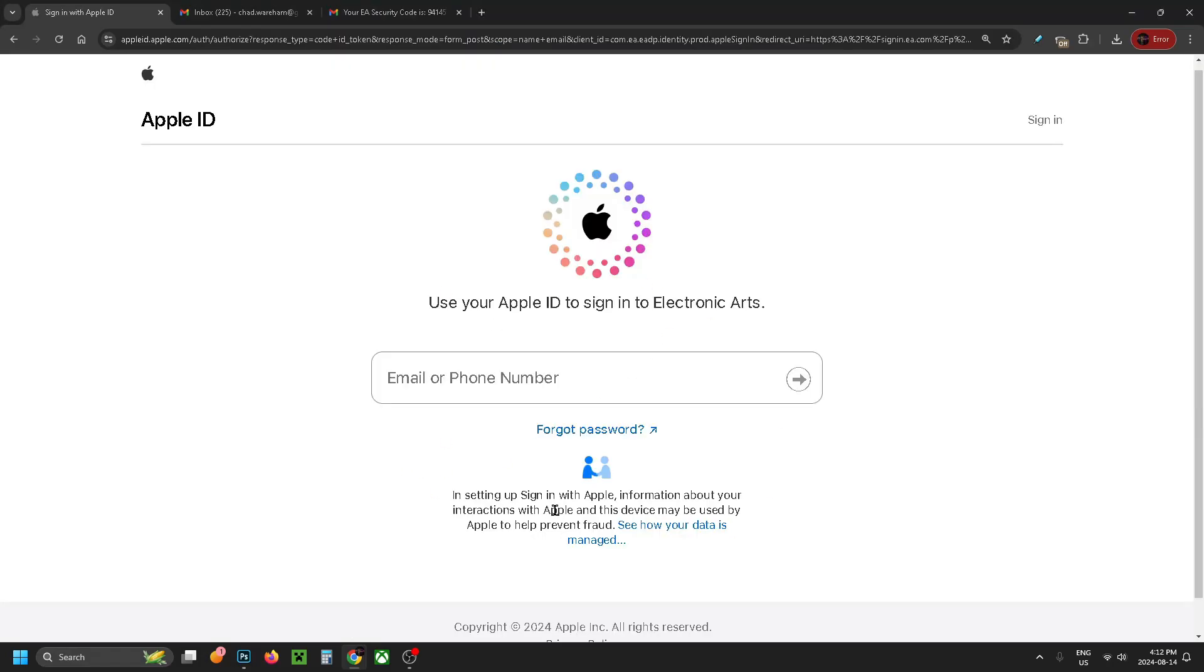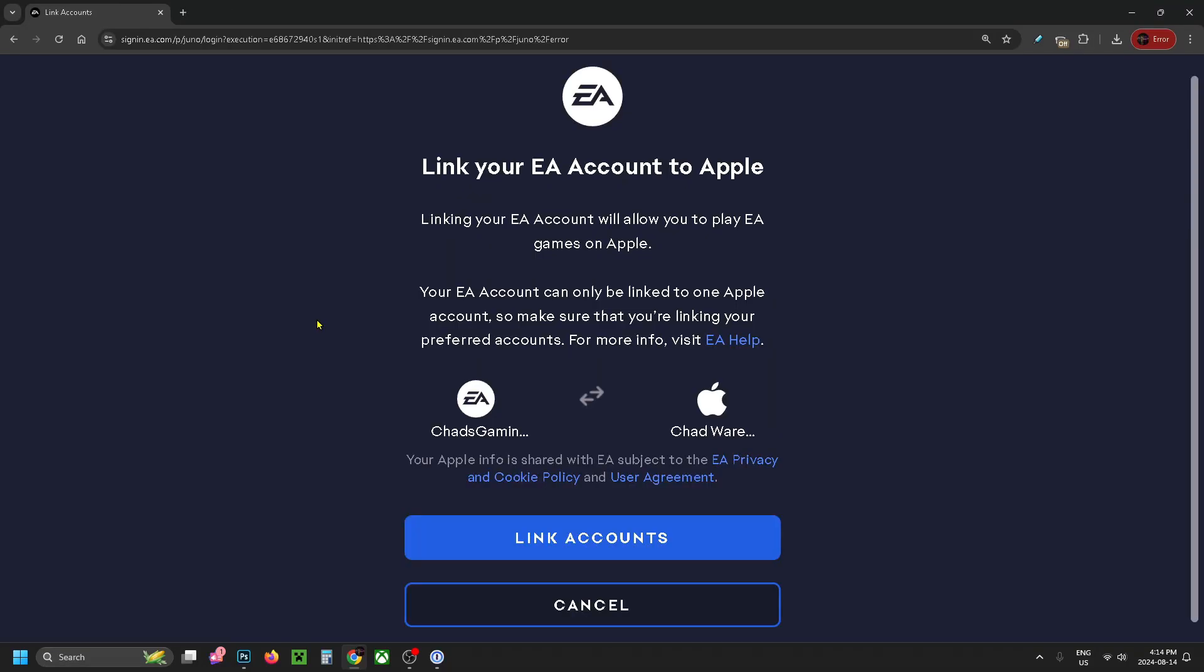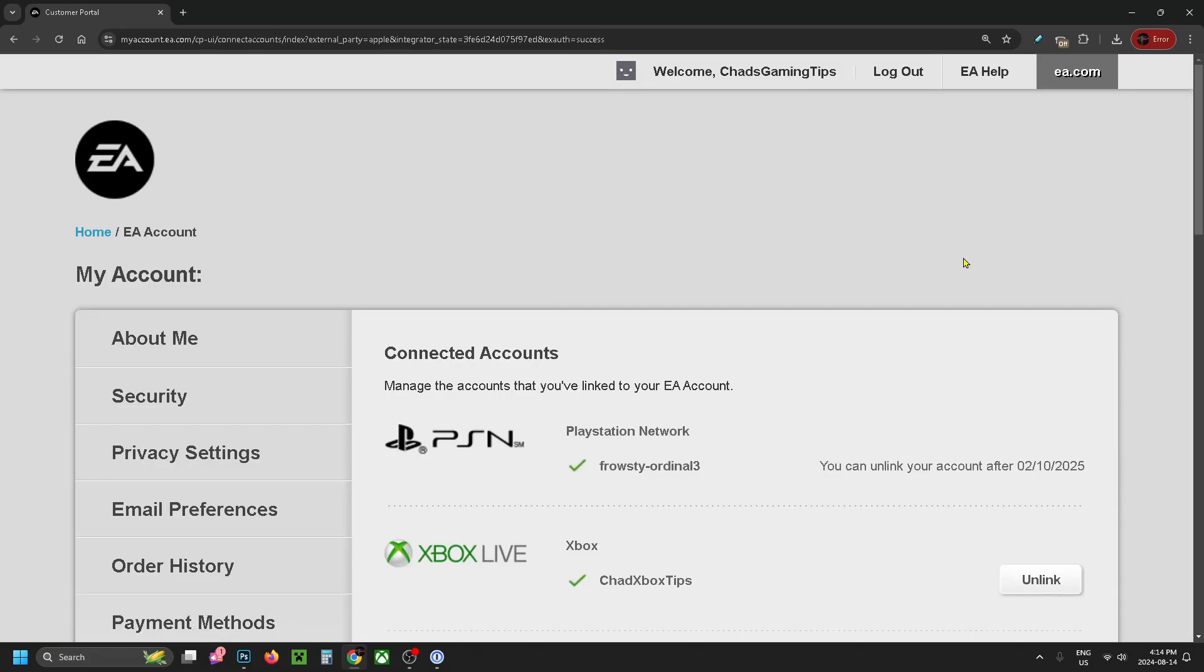Then you want to put in your Apple ID info. Once you've gone through the sign-in process at Apple, it'll eventually bring you to this page where it'll say Link your EA account to Apple, and you want to go to Link Accounts at the bottom.